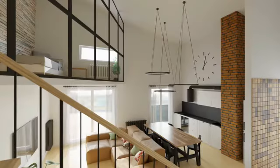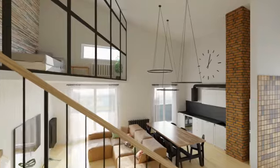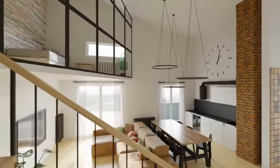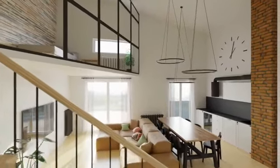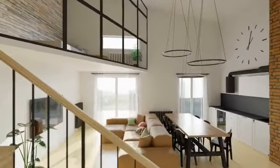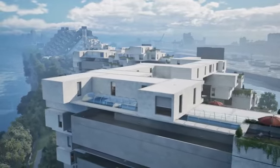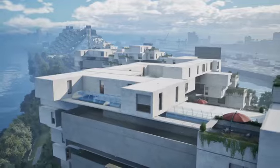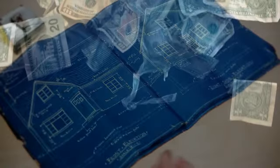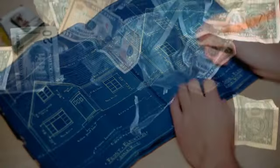We'll offer insights and strategies to help you make the best decision for your unique circumstances. Whether you're a first-time homebuyer or a seasoned property investor, join us as we navigate the complexities of the real estate market and uncover the secrets to achieving your dream home within your budget.